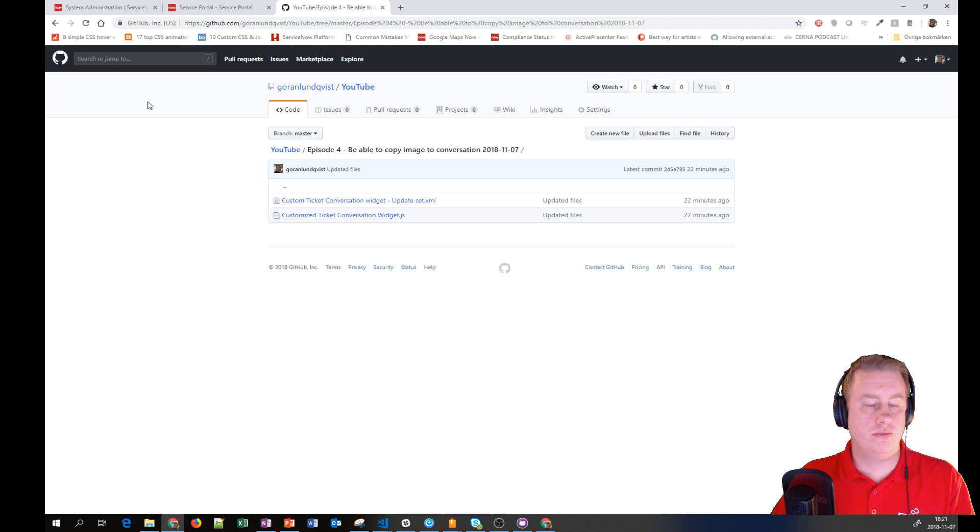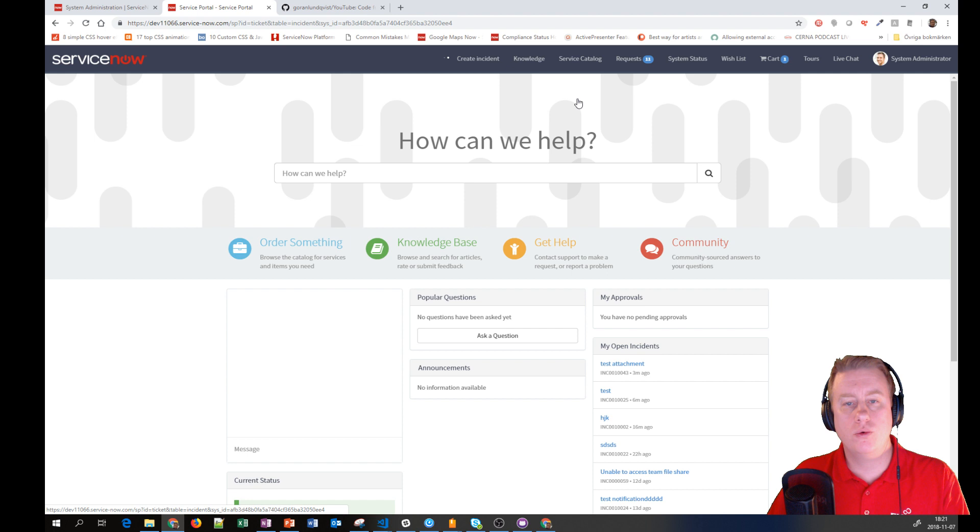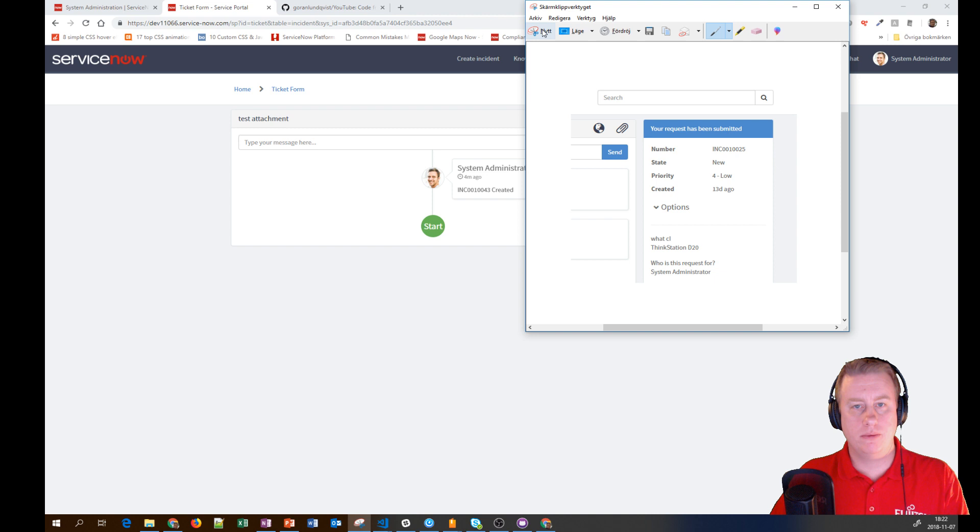Let's look at what we're talking about. When a user goes into a ticket and wants to take a screenshot, they can just copy-paste it in.